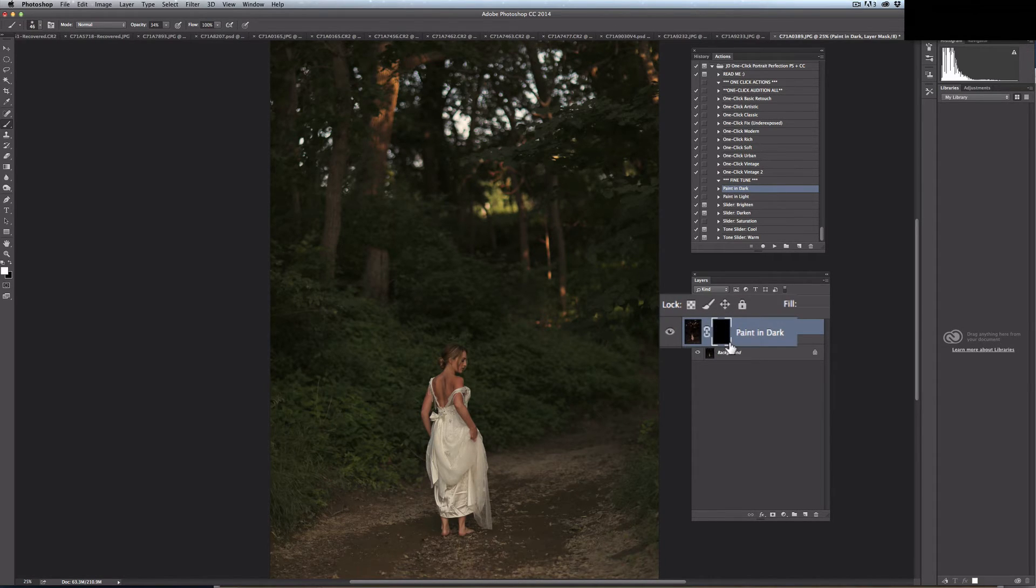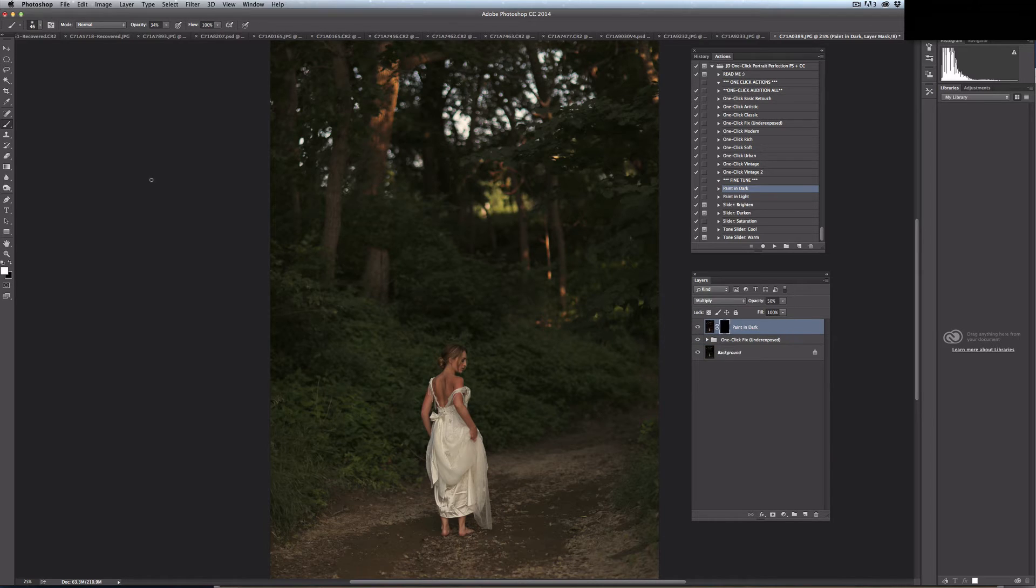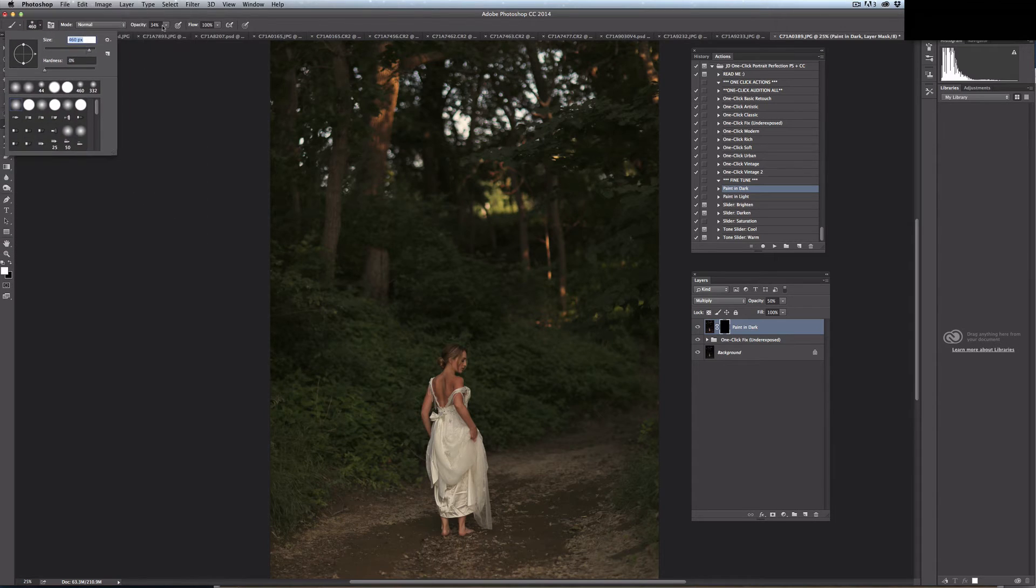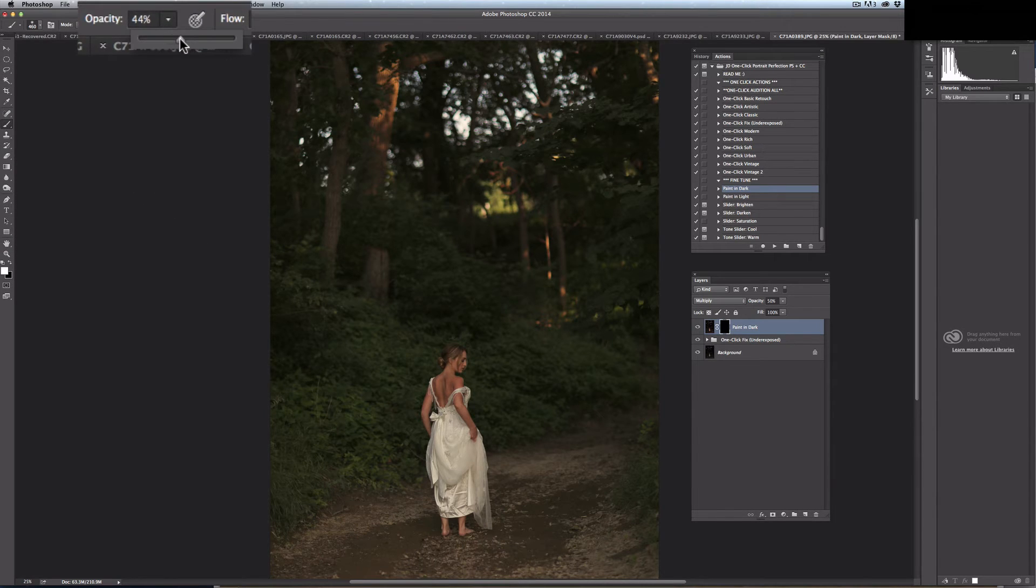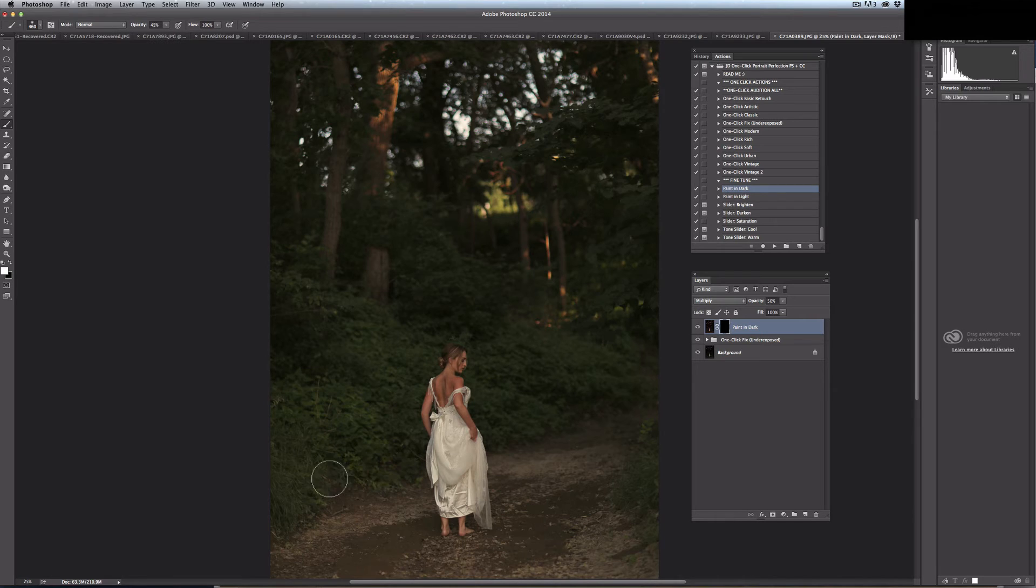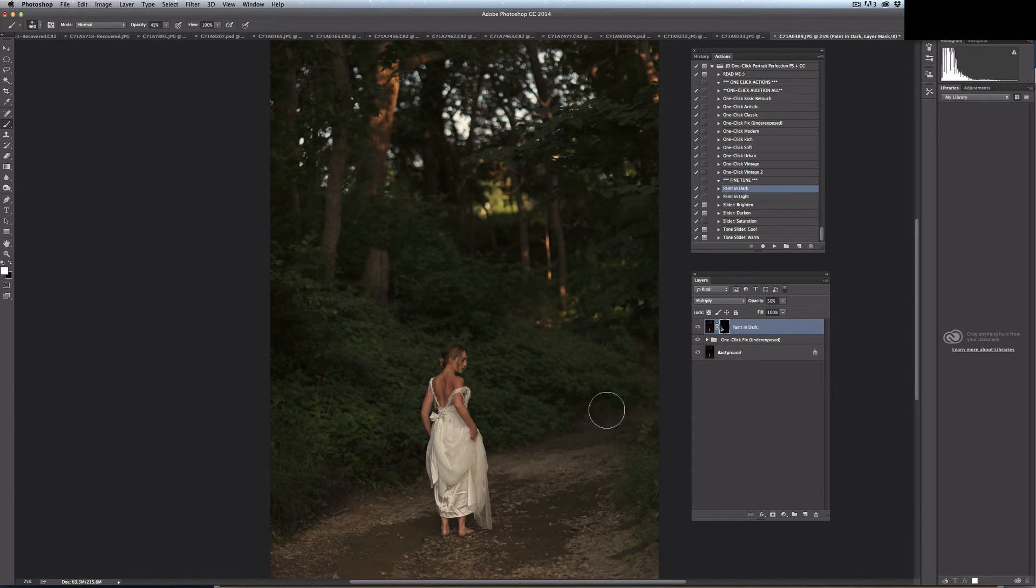...this black mask here, and then with a paintbrush—let's get it a little bit larger—you use a white color and then you can go ahead and you can paint in some darker tones.